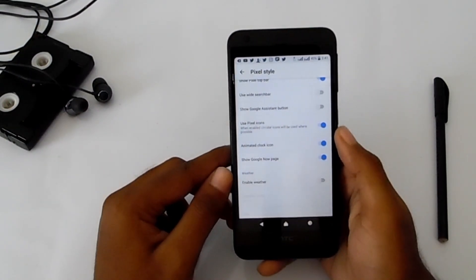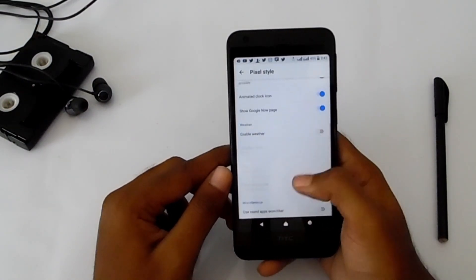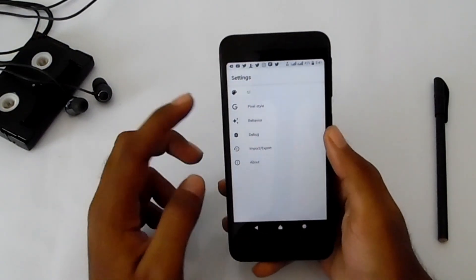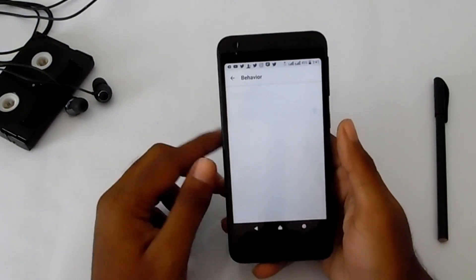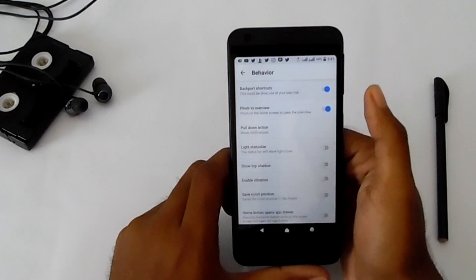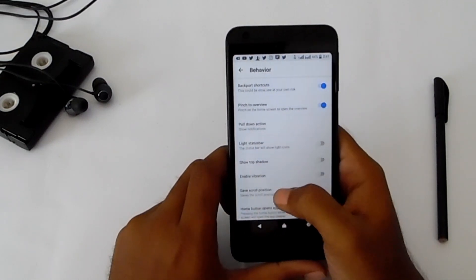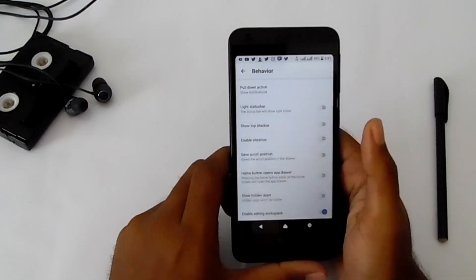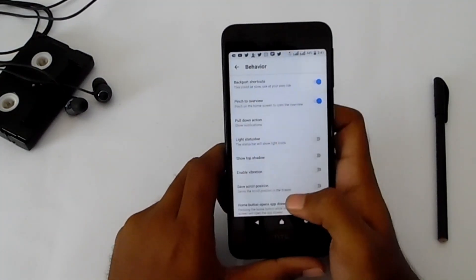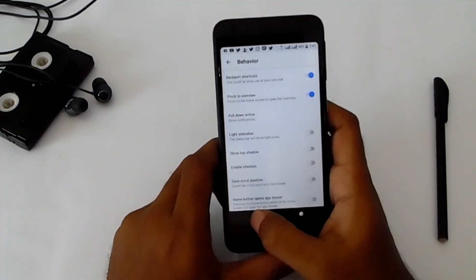Go to behavior and activate shortcuts if you didn't enable them. That's all for the launcher settings.